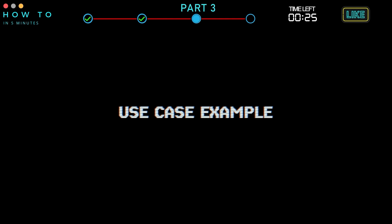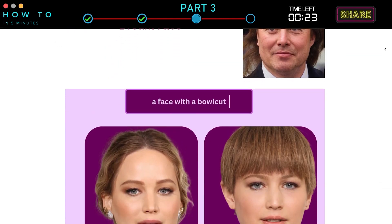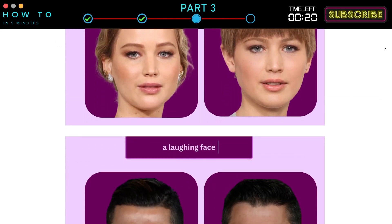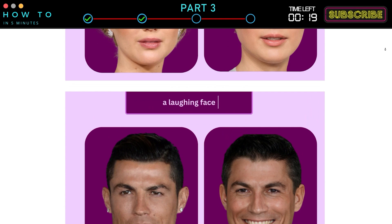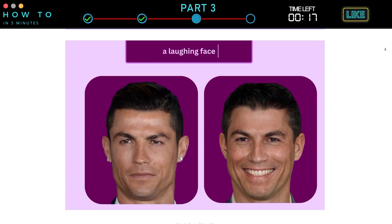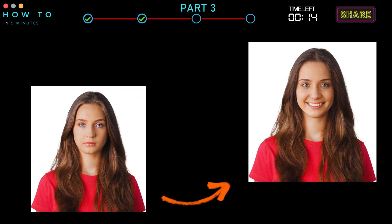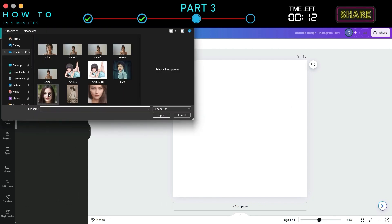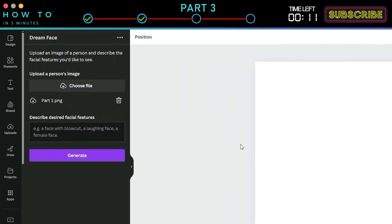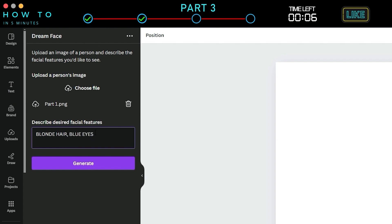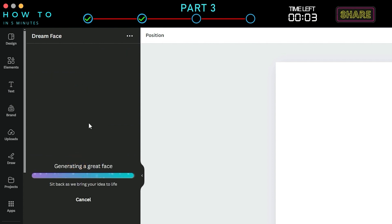Use Case Example: You can use this AI tool to create a perfect profile photo for your social media. If you don't like your hairstyle or facial expression in your photo, you can easily change them using this tool. First, choose your photo and describe how the AI should generate new variations from the given image. Click the Generate button to start generating your dream face.